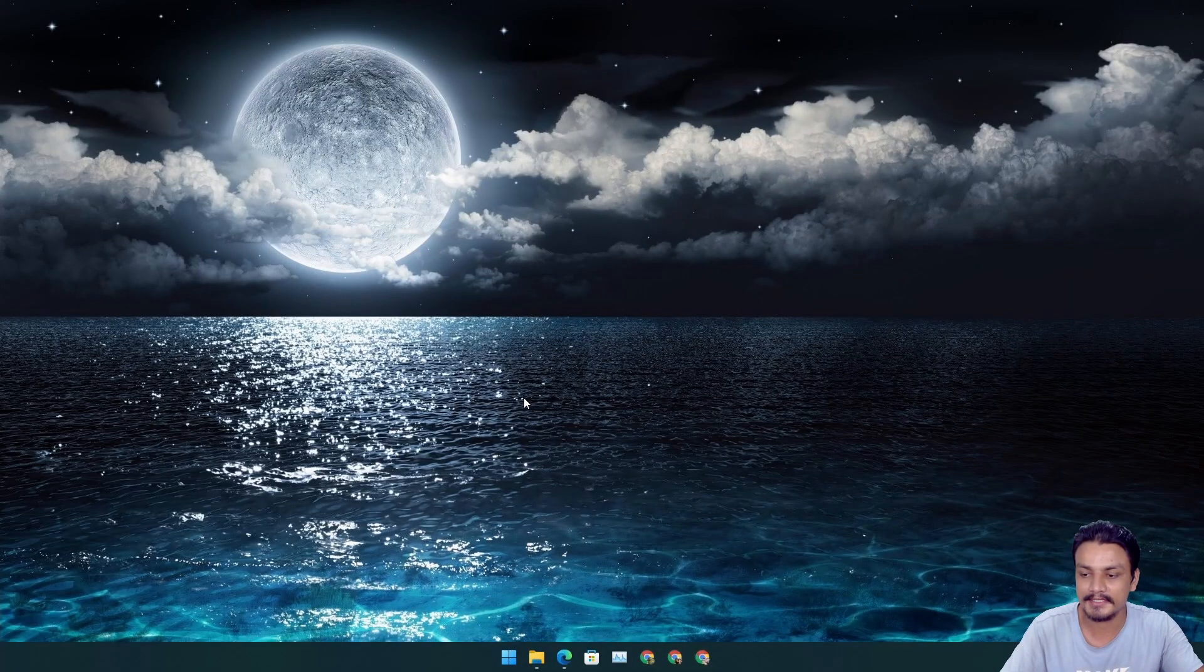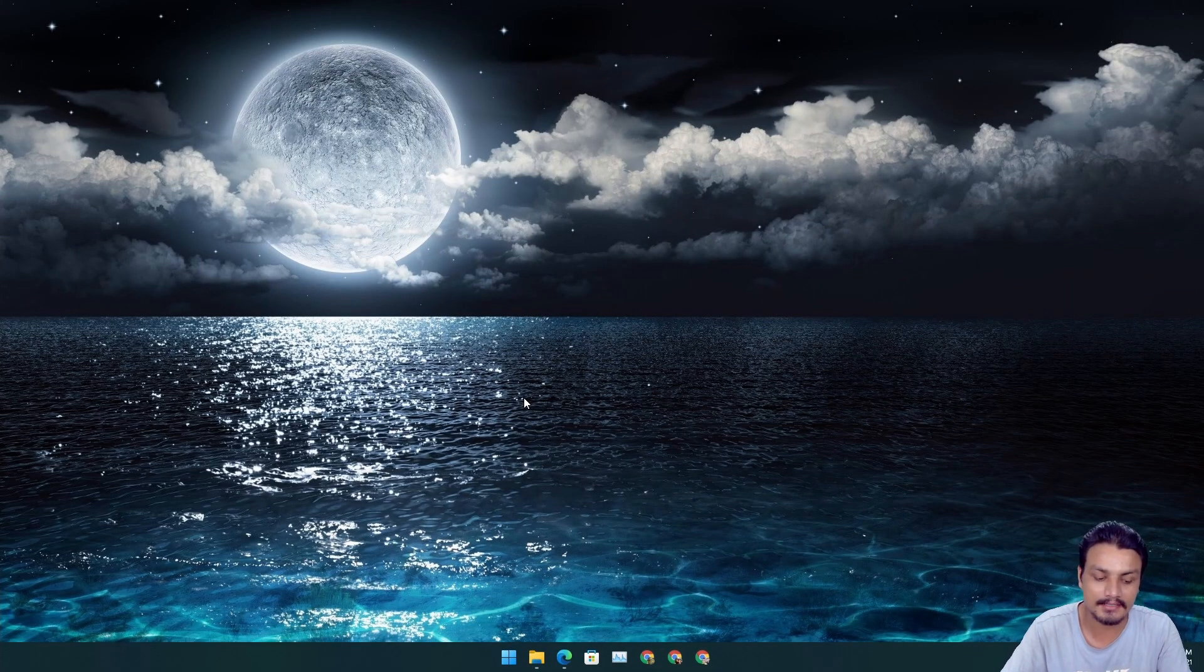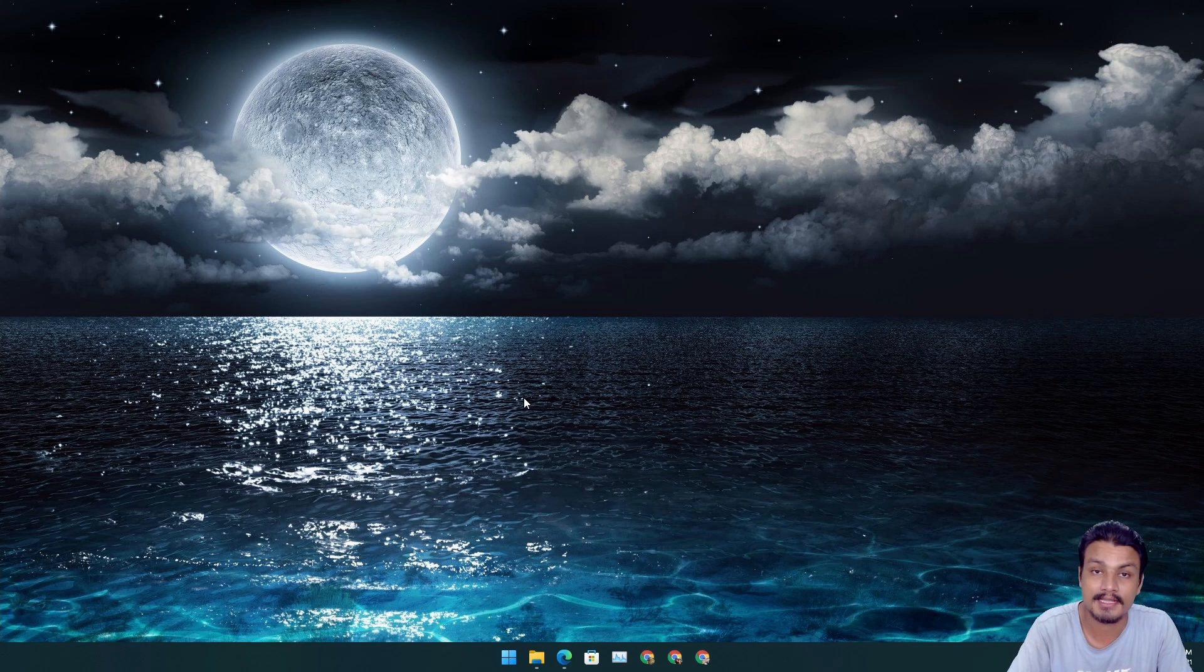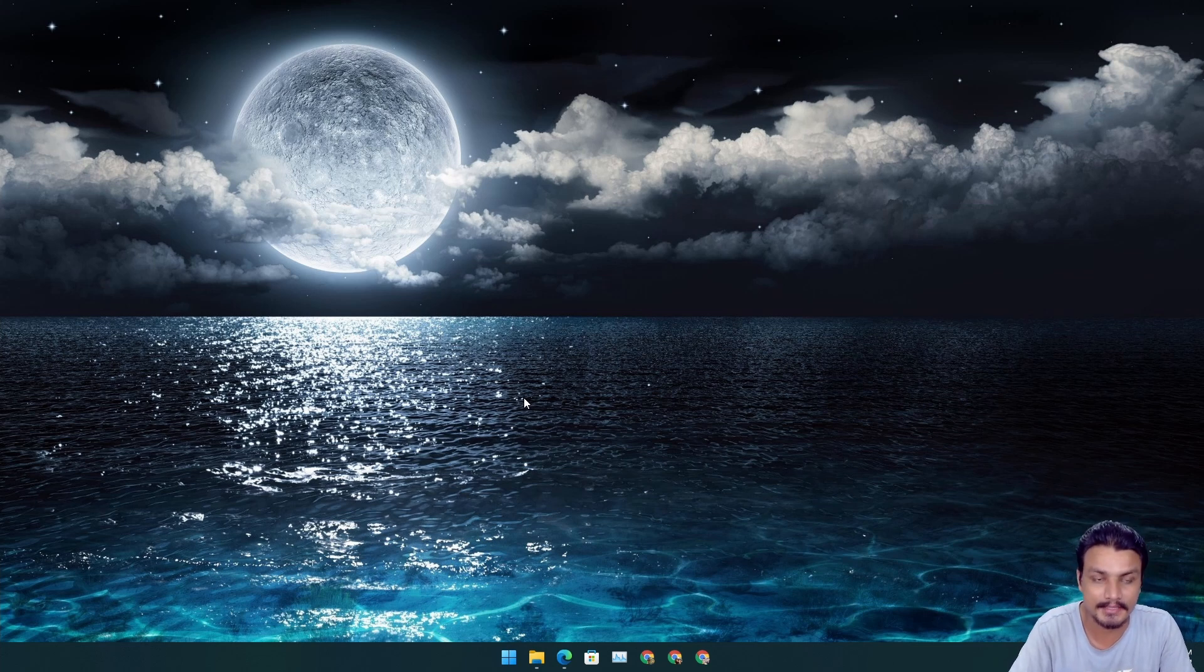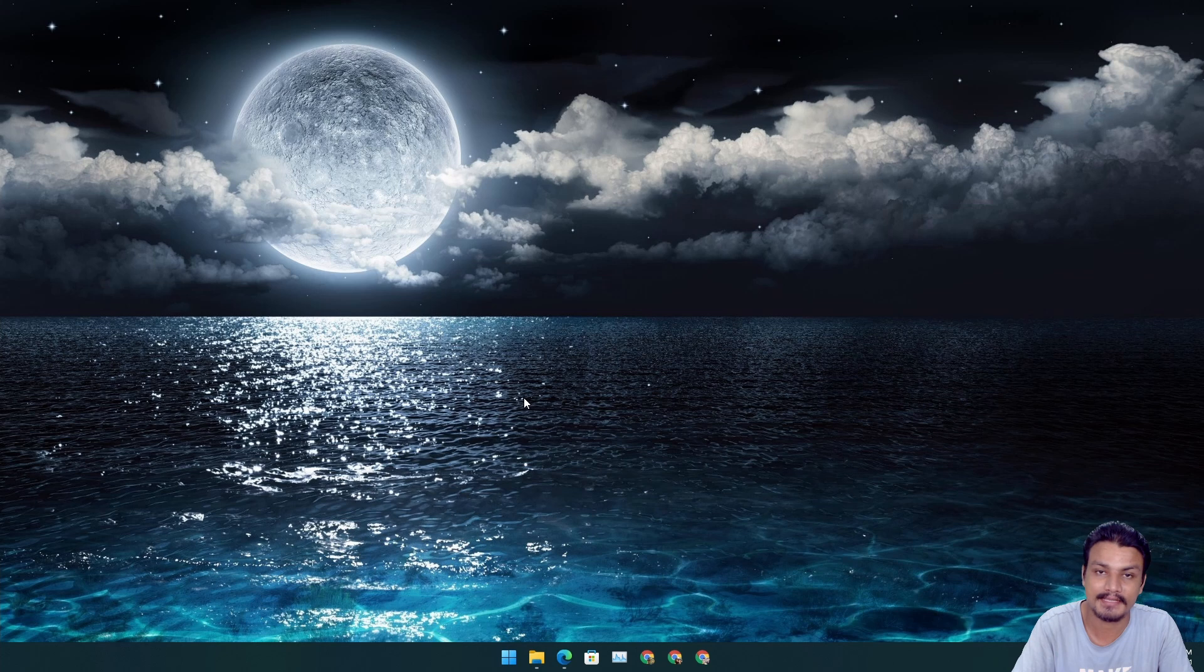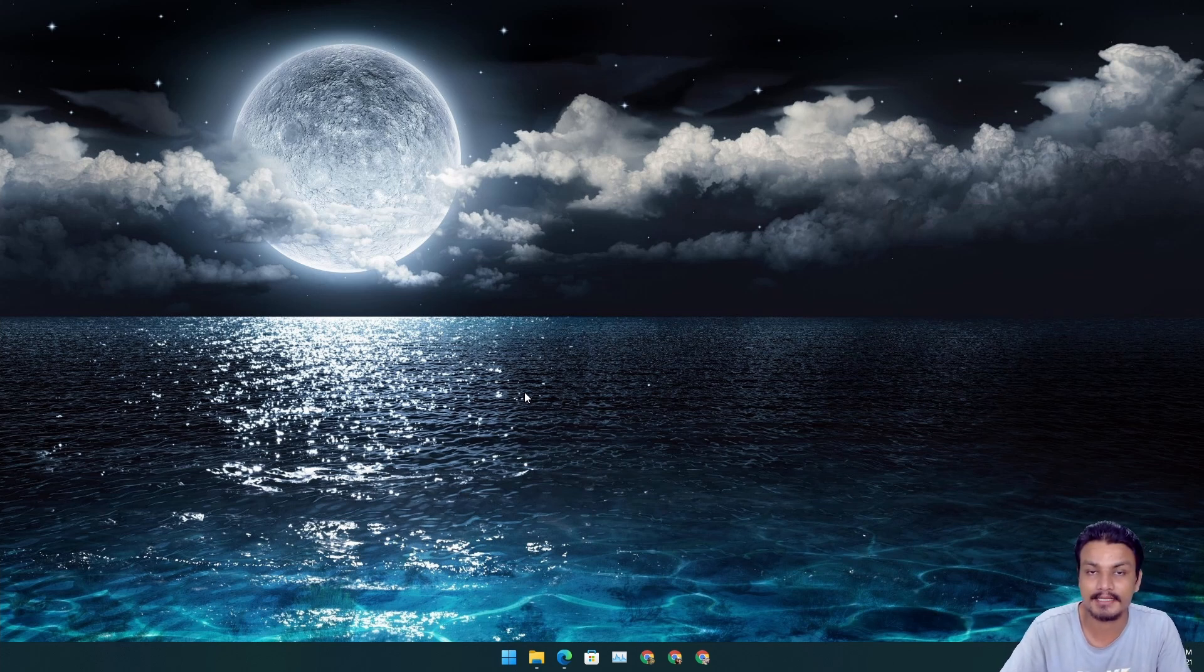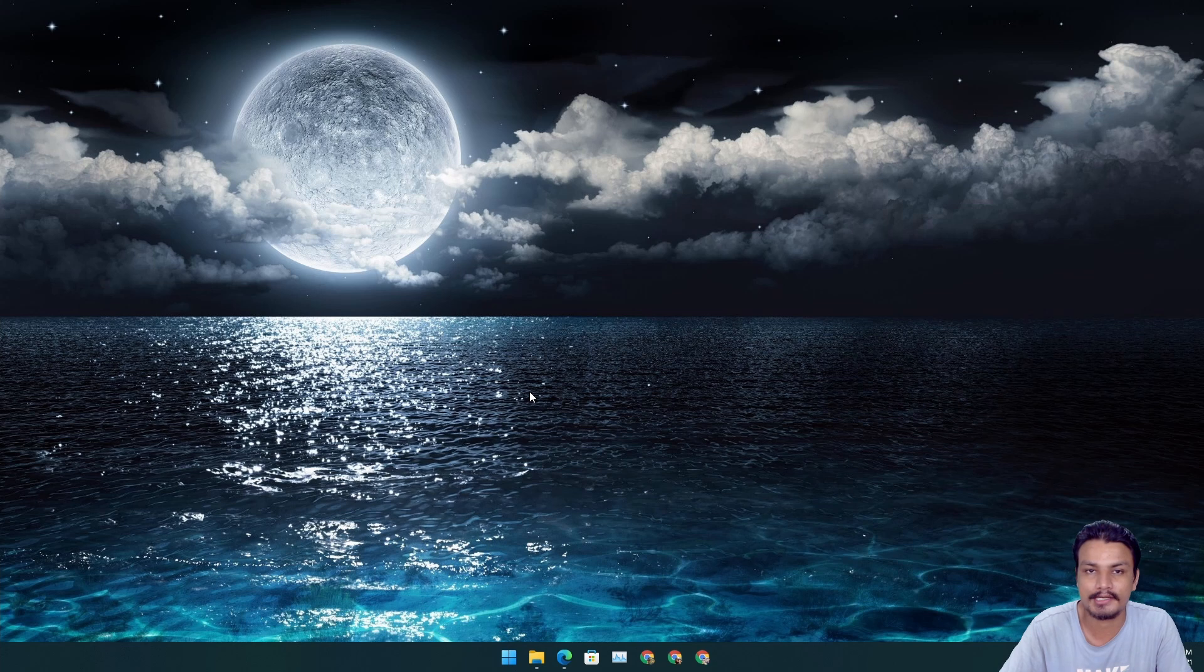Alright, welcome everybody. It's KB here and we got the new update for Windows 11. It's a new build, build 22000.71, and with this build we got new features, so I'm going to show you guys what's new in this update.